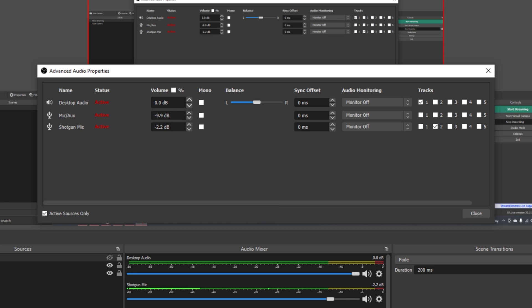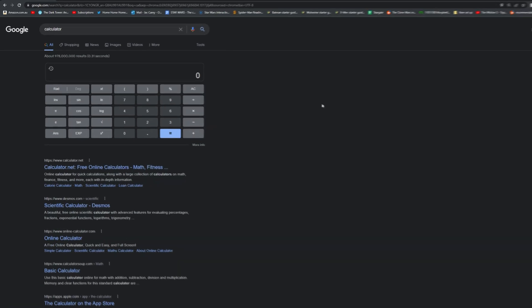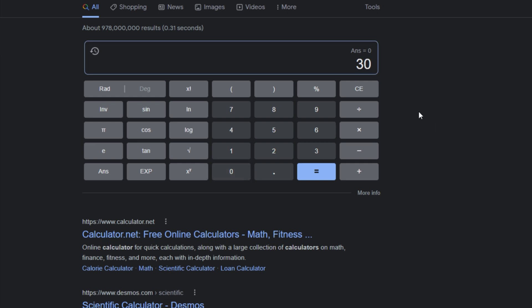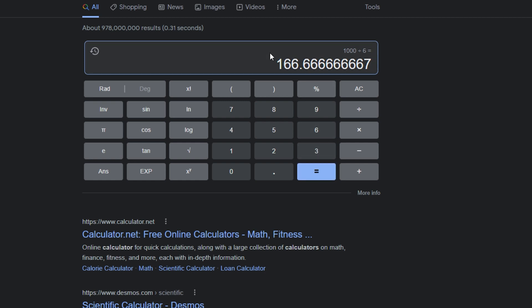So if we jump over to my favorite calculator, the Google calculator, we have to divide 30 frames by the five frames that we counted. So that equals six, which means we have to divide a thousand milliseconds by six, which equals 166.6666. That doesn't really matter. The 166 is what's important.